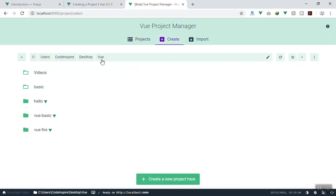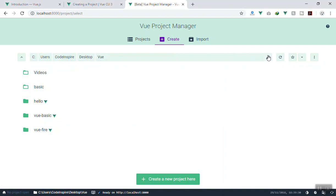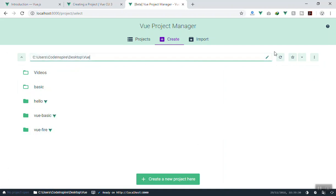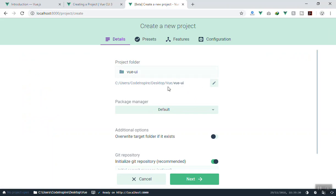When you go to create, you can pick any folder URL you want to install into. By default, since I opened it in this folder, it shows the current folder, but you can change it to anywhere you want. If you click 'Create New Project', it will ask for the project name. I'll name mine 'vue-ui' — this is the graphical user interface one. It will create a folder in my Vue directory and install the Vue application there.